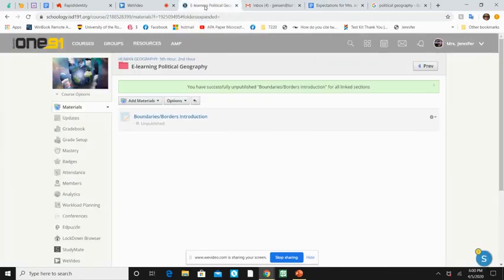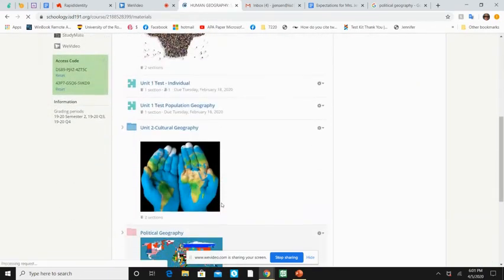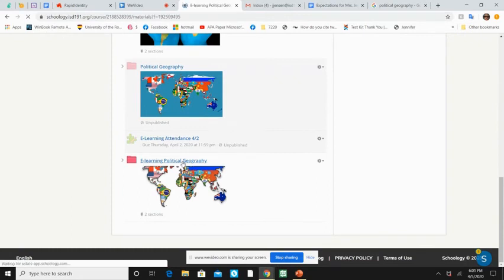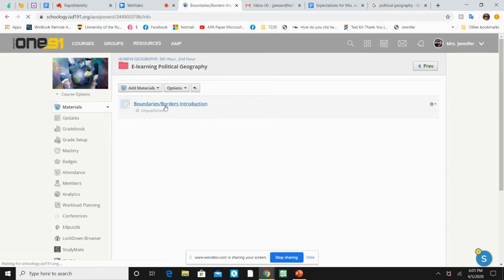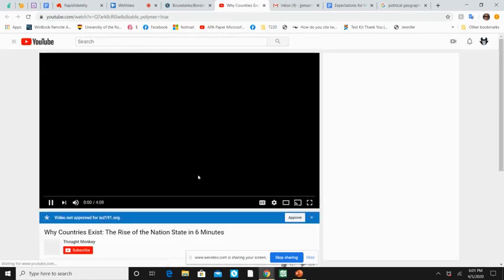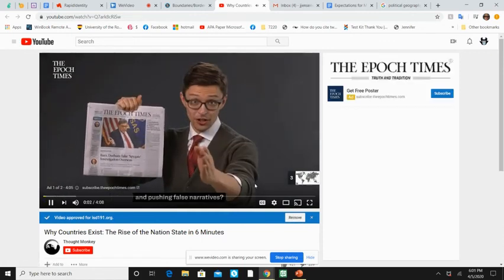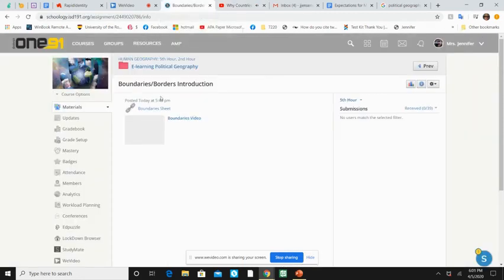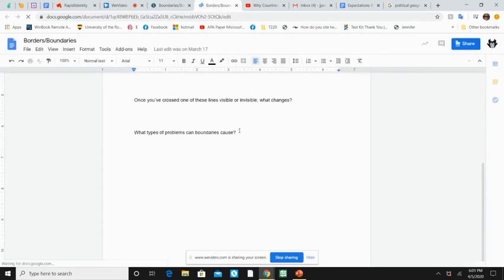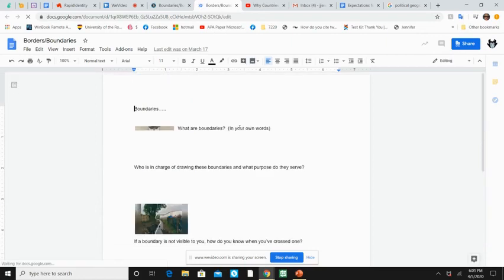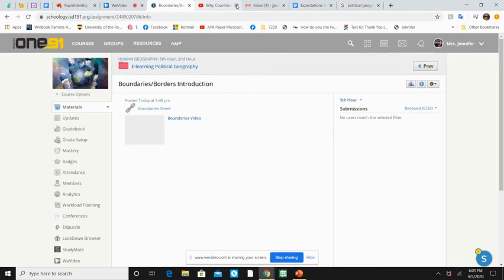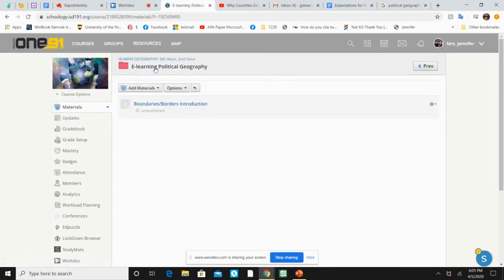All right. The thing that I wanted to show you today really quickly was I put this new folder in called e-learning political geography and your first assignment that will be loaded in is called boundaries and borders introduction. And this is one of those cases where it's going to be kind of a shorter one. You're going to watch a video and it's on YouTube. So you can go ahead and load it up and I have to approve it. Don't know why. It's not very long. And then you can work on this sheet here just to kind of get you thinking about boundaries and borders because obviously that is something that matters today. And then you can go ahead and turn it in here. And that is what you're working on tomorrow. So probably about 10 minutes worth of work. So it won't even be the full 20 minutes.